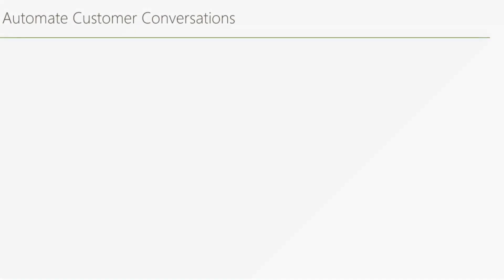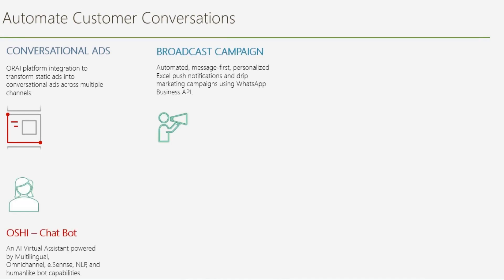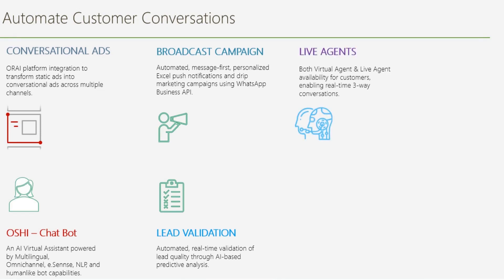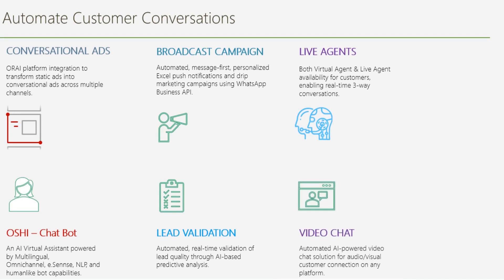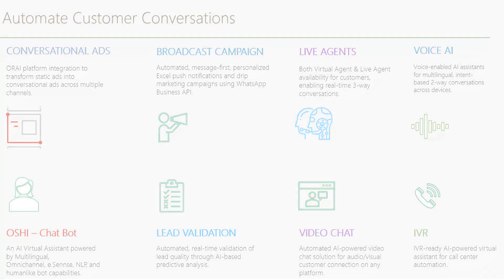With Ori, you can build conversational ads, intelligent chatbots, broadcast campaigns, automated lead validations. We have integrated live chat into Ori platform. More to this, we have integrations with video chat, voice assistance, and IVRs.